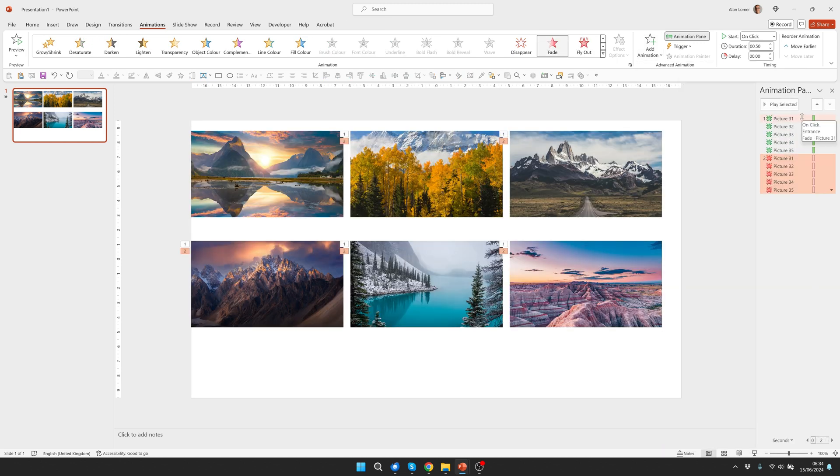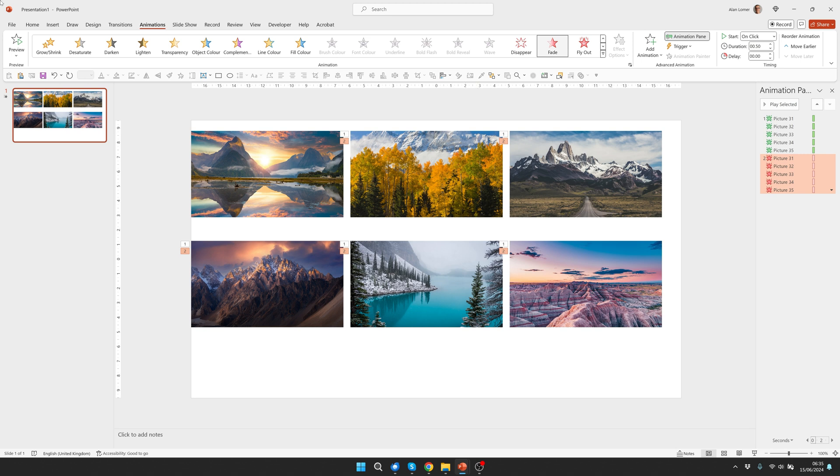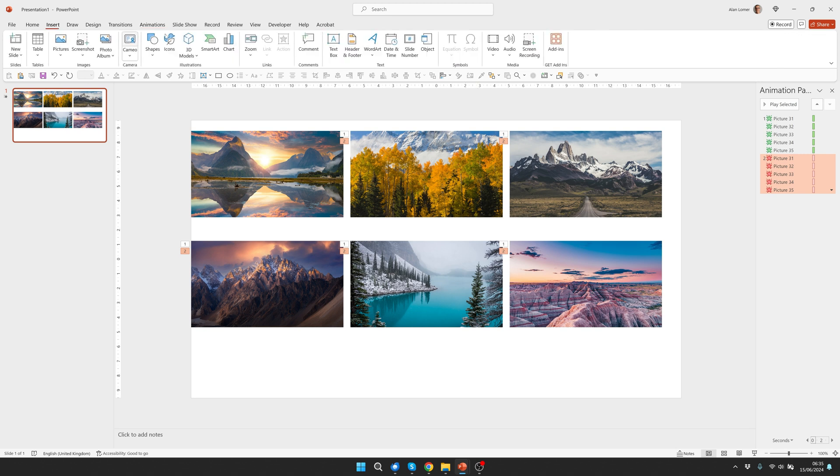So at the moment they'll all fade on and all fade off. So now let's add an audio file and we're going to use that to be able to loop these fading images. So we'll go to insert, audio, record audio.